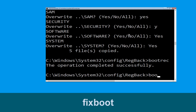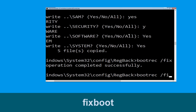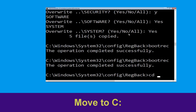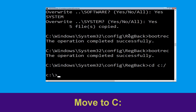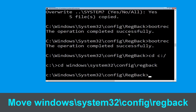Now type bootrec /fixboot and hit Enter. Then type bootrec /fixmbr and hit Enter. Now navigate with cd c:\ and then cd windows\system32\config\regback, and hit Enter.